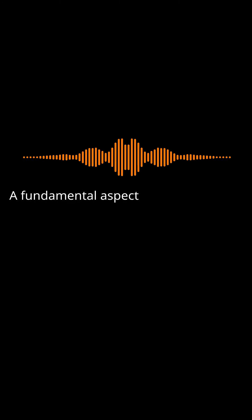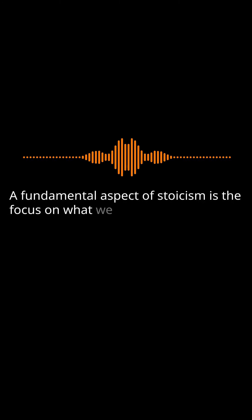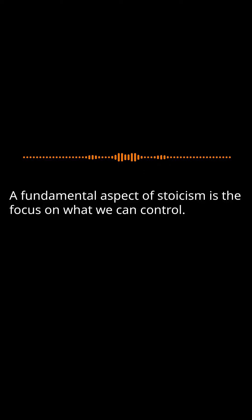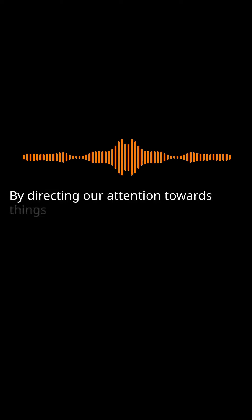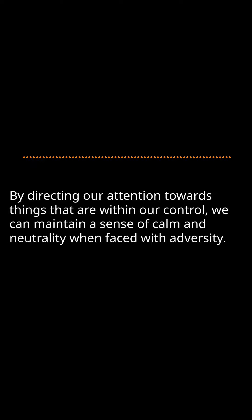A fundamental aspect of Stoicism is the focus on what we can control. By directing our attention towards things that are within our control, we can maintain a sense of calm and neutrality when faced with adversity.